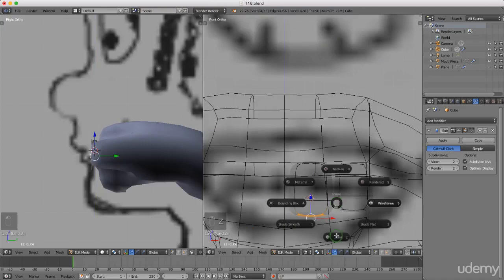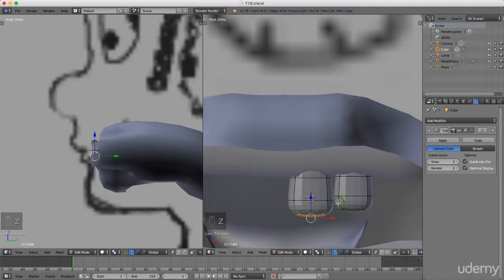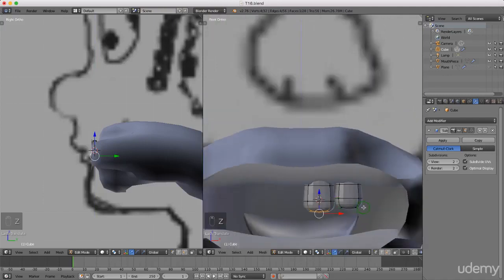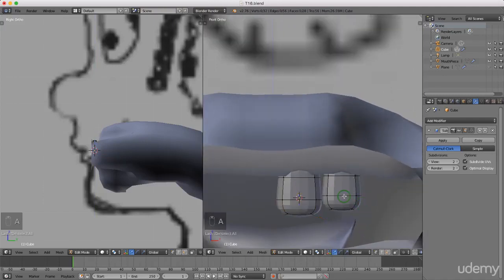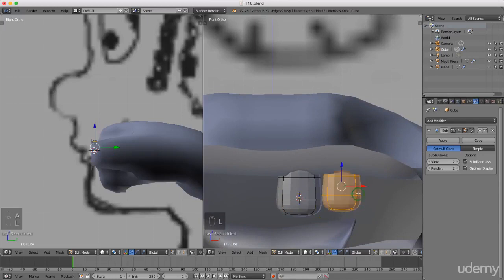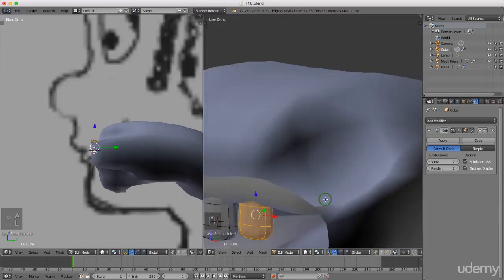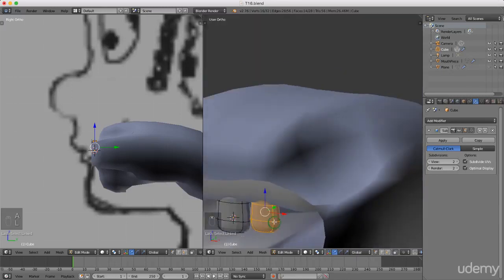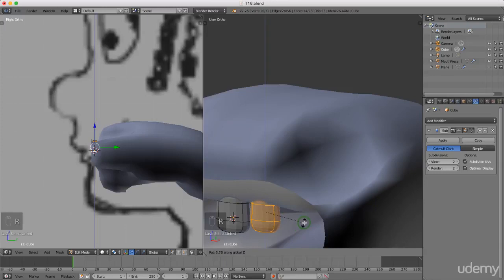I'm going to press A, press L while hovering over this piece, and create one more copy. I'm going to create a similar tooth. Actually, first I might just press R to rotate, Z for the z-axis, and just rotate that slightly and drag this back.